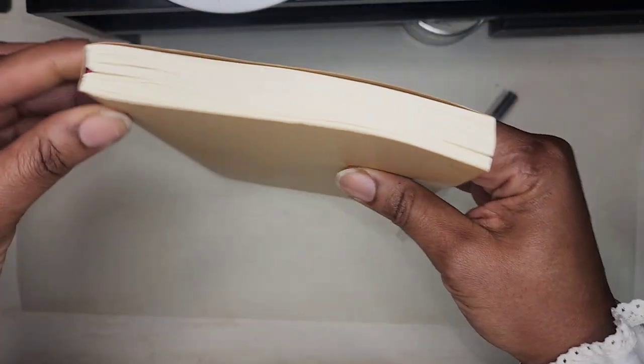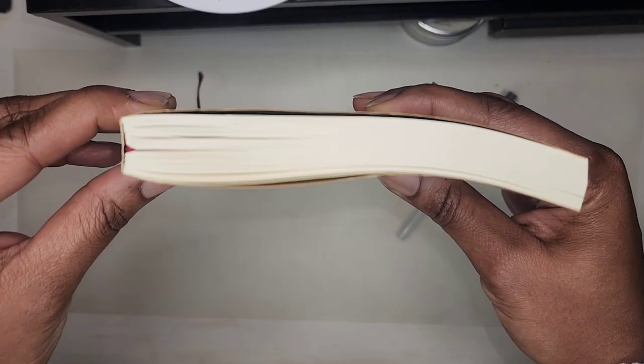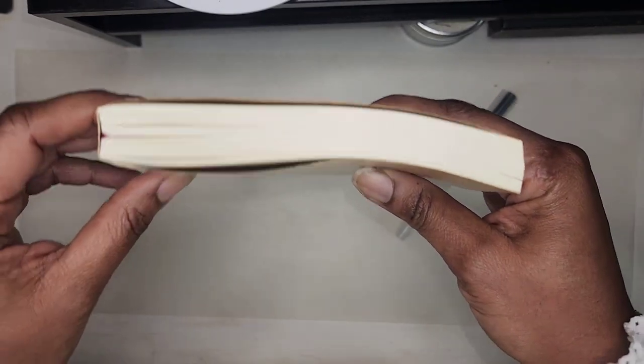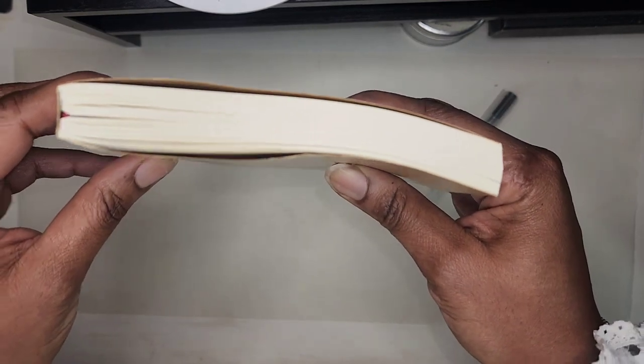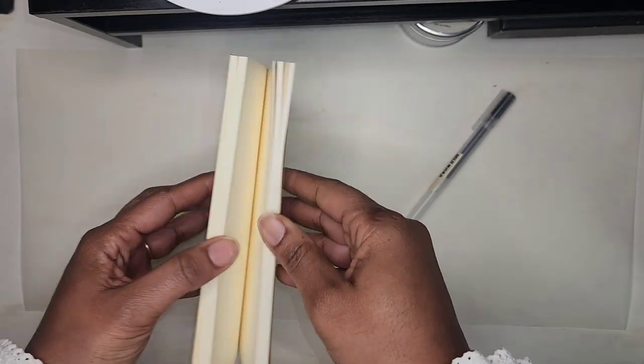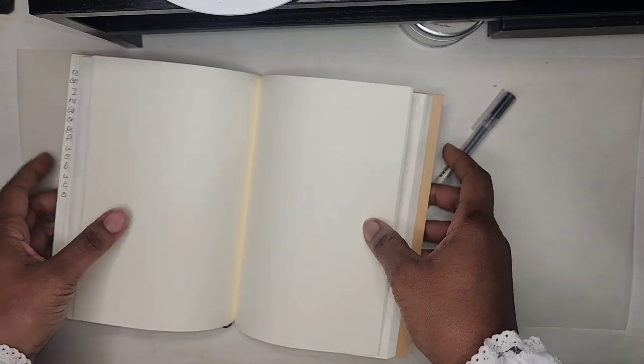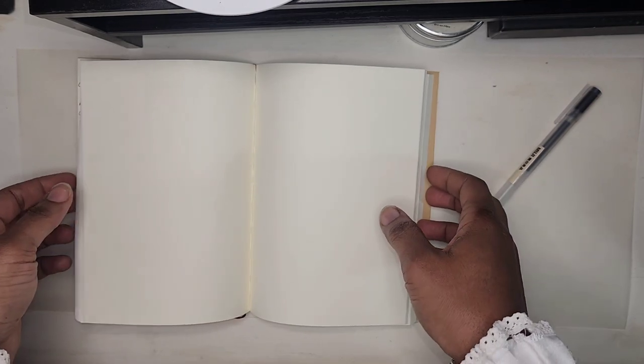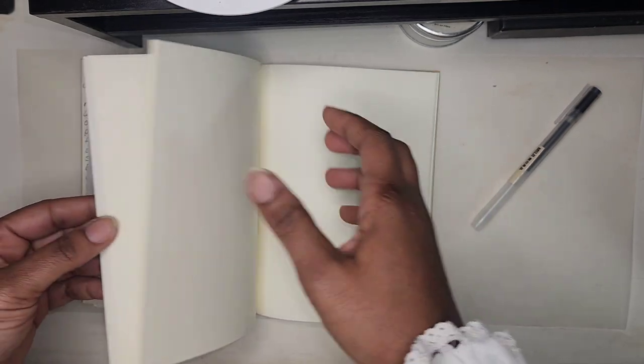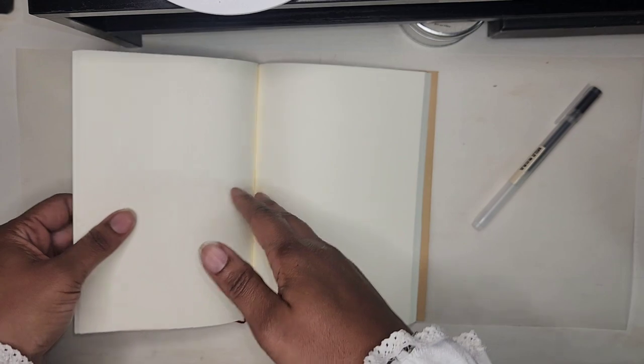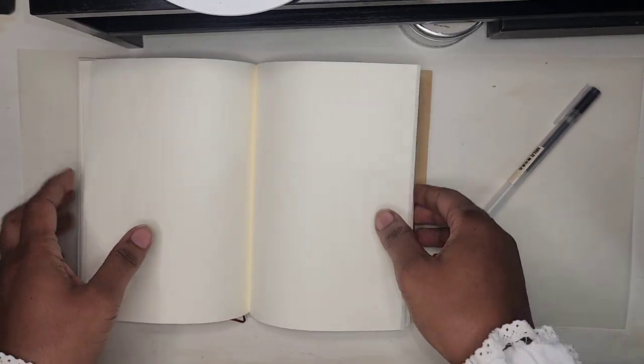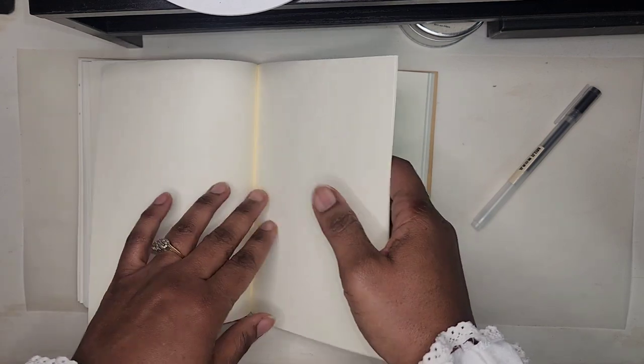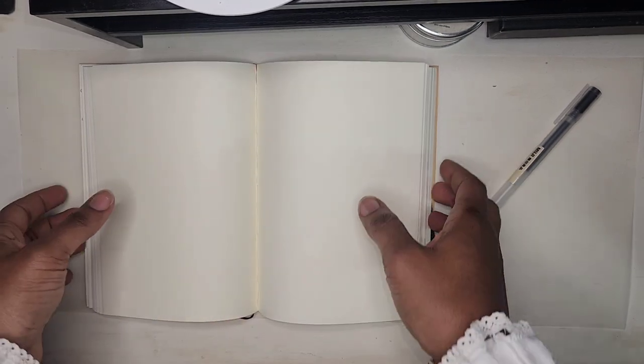Now, if you look in the binding, you can see that this is not a sewn binding, nor does it have signatures. It is a glue binding, which means that it does not lay flat when it opens. This is laying much flatter than it did when I received the book because I decided to crack my spine a little, and I would not advise anyone to do that if it's not something you want to do.